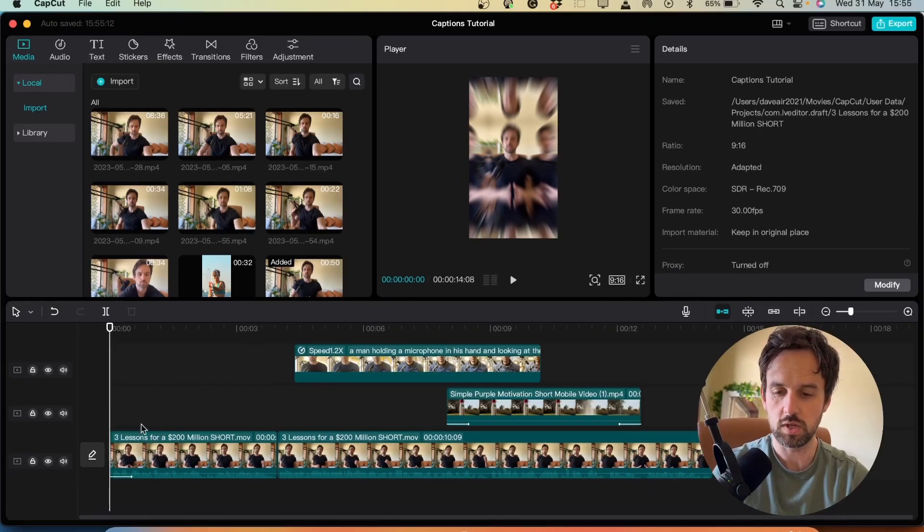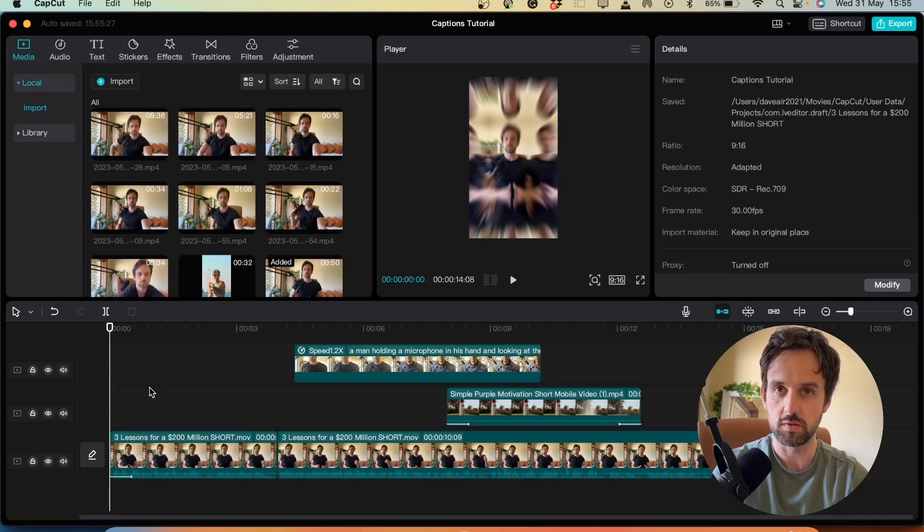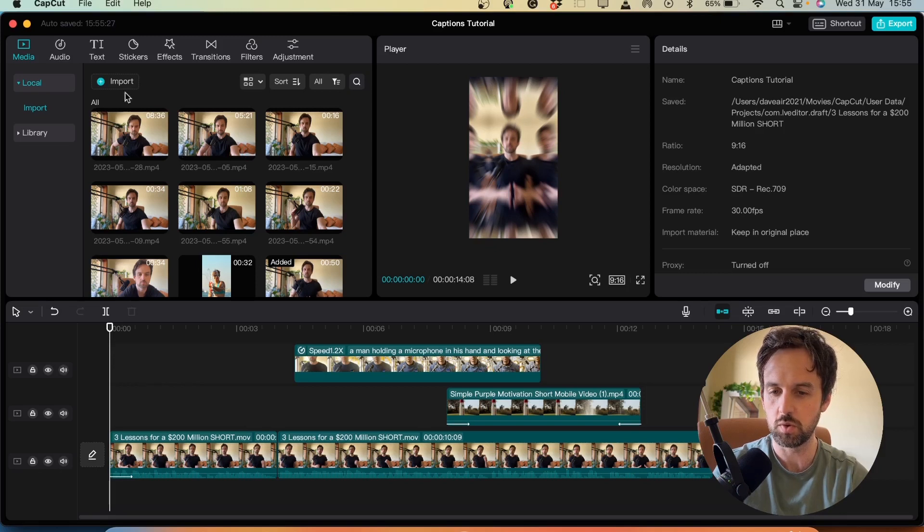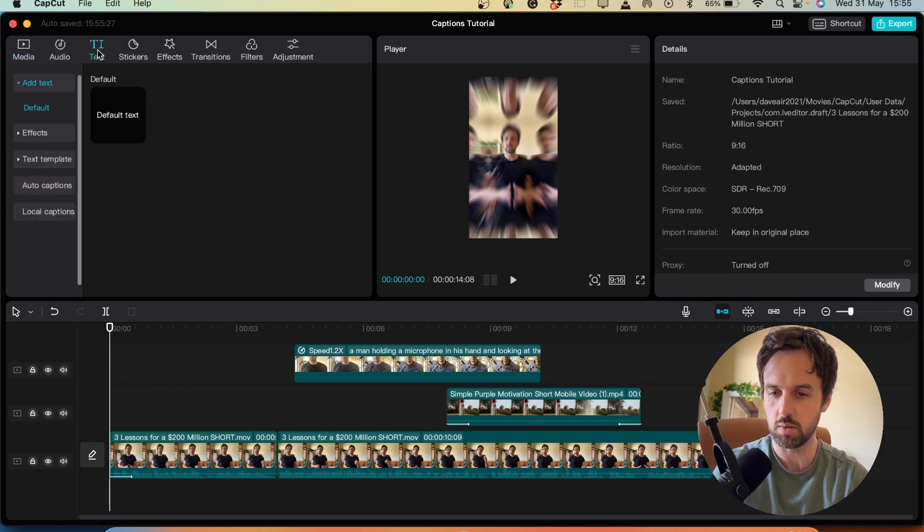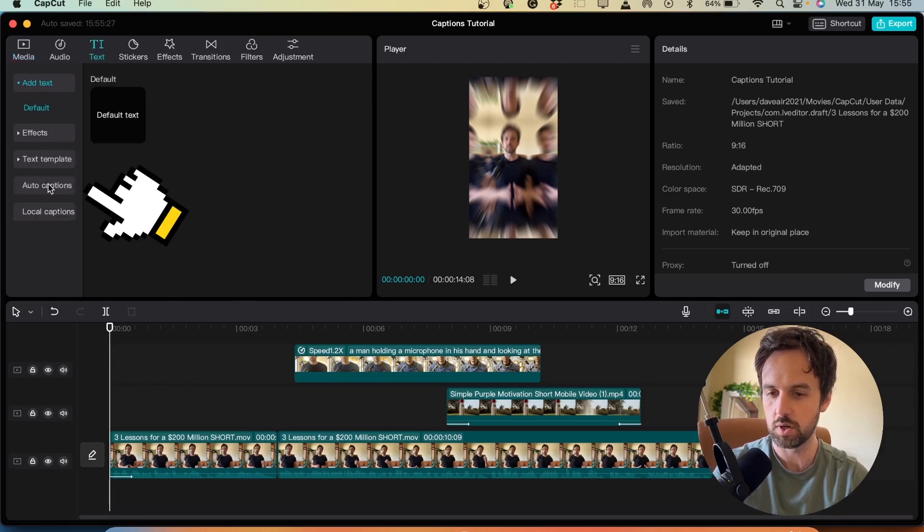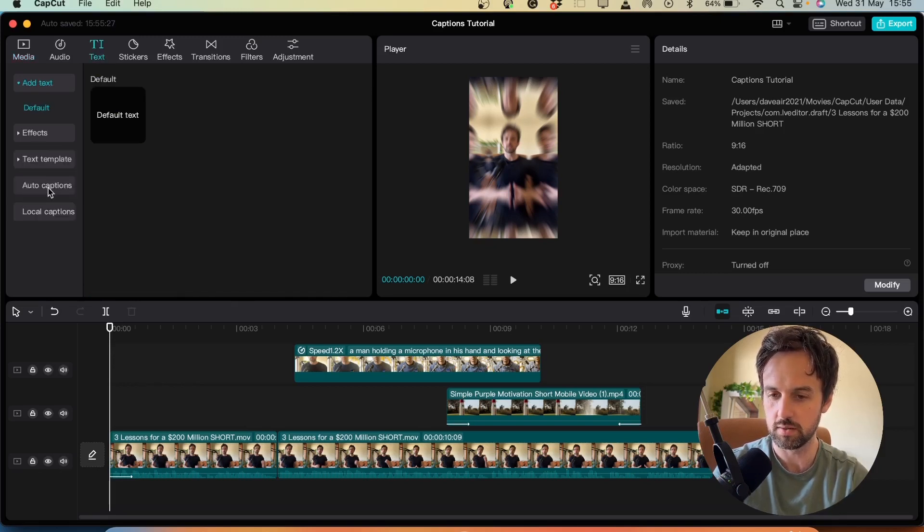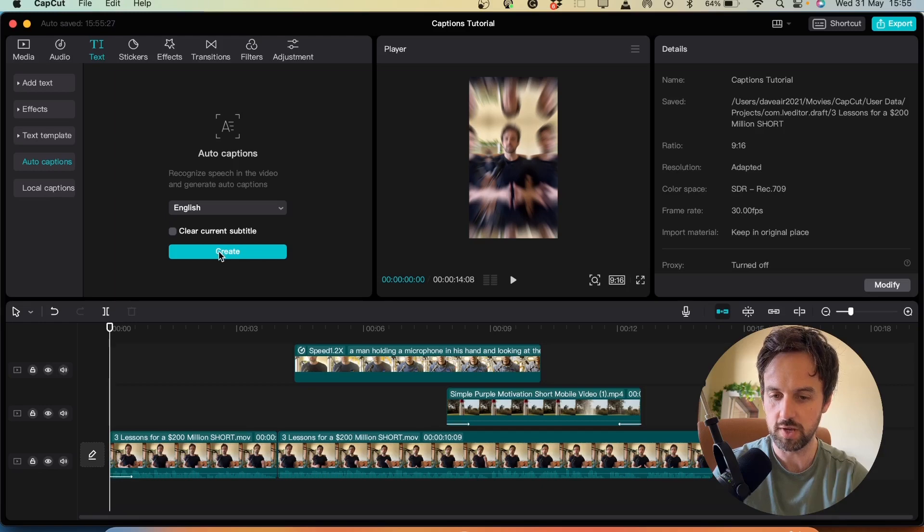So the first thing you want to do is import your video into the track down here and then after that we want to add our captions. So to do that we go to text in the top left and we go down to auto captions and we click that. Next we click create.